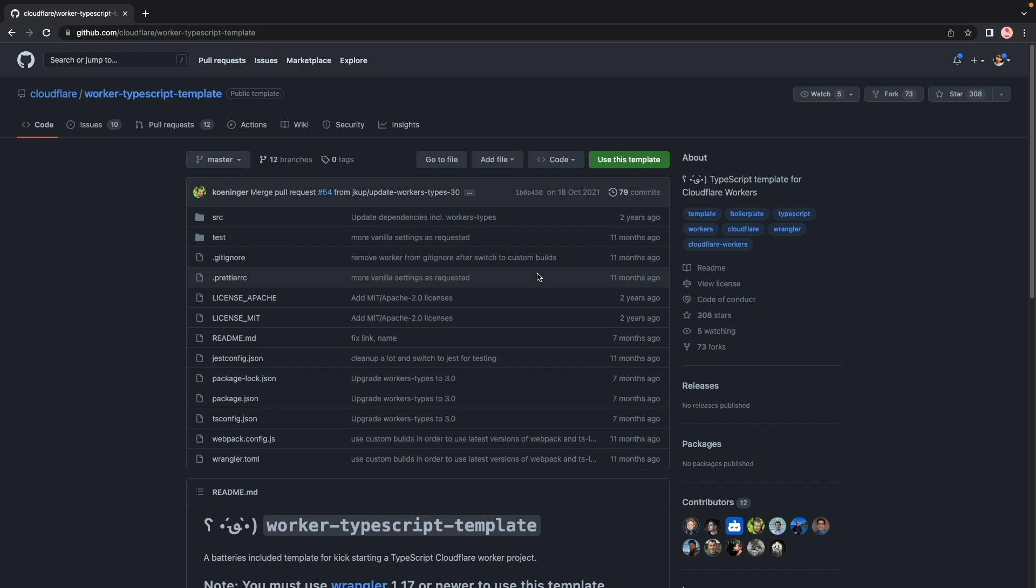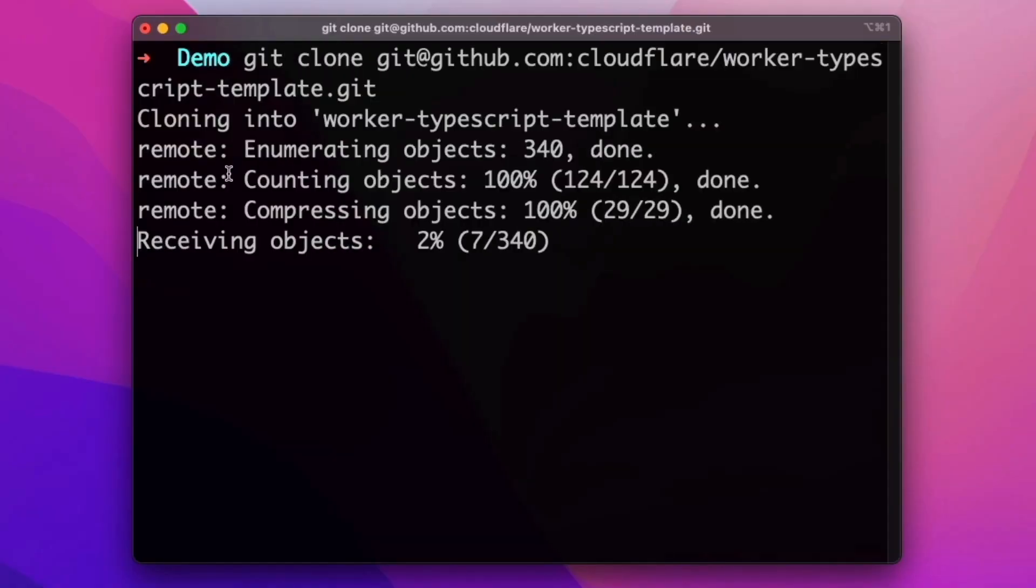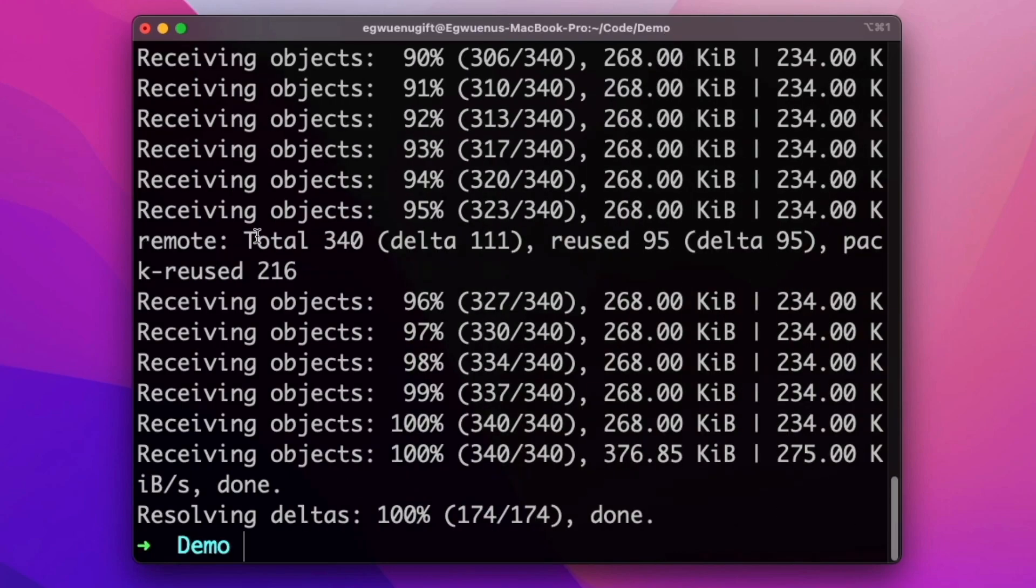Let's use the Workers TypeScript template as an example. This project uses an older version of Wrangler. I'll go ahead and clone the repository so we can migrate it.